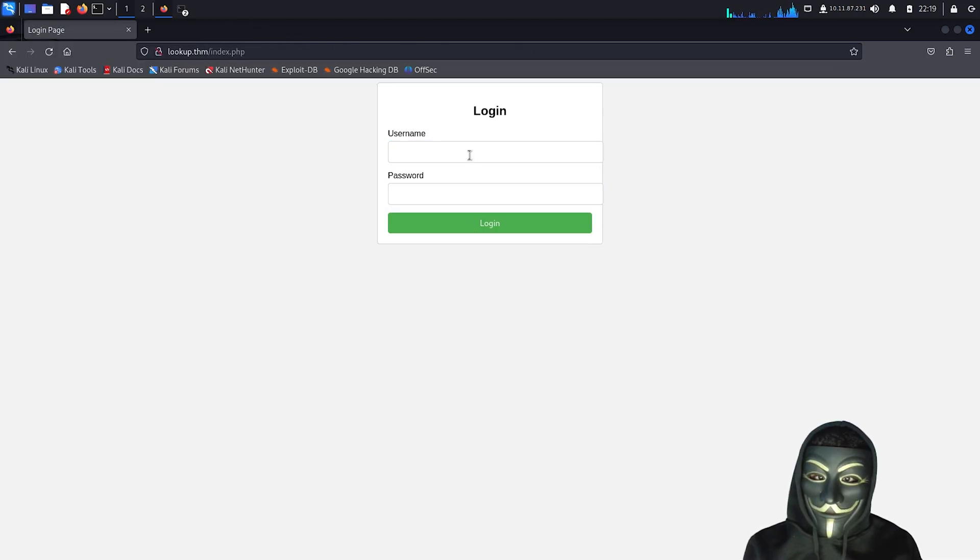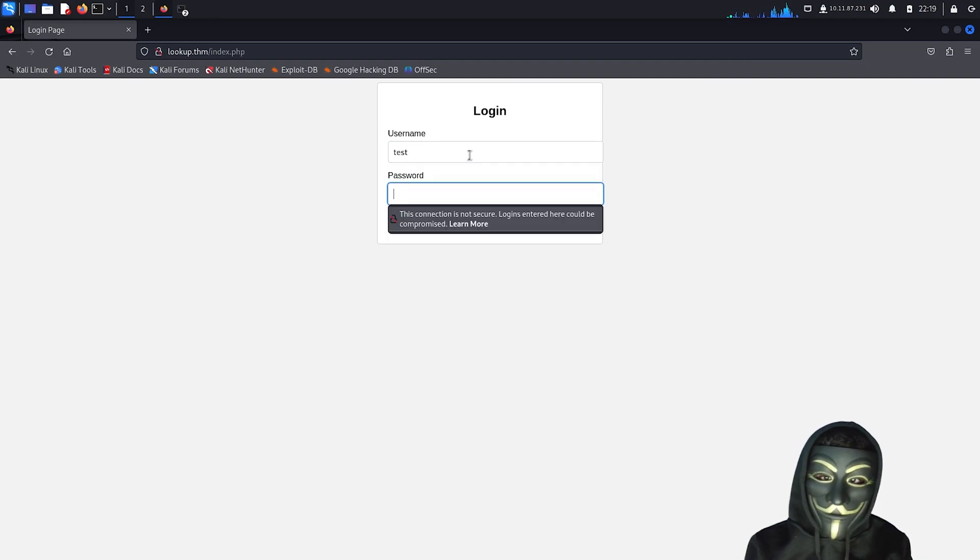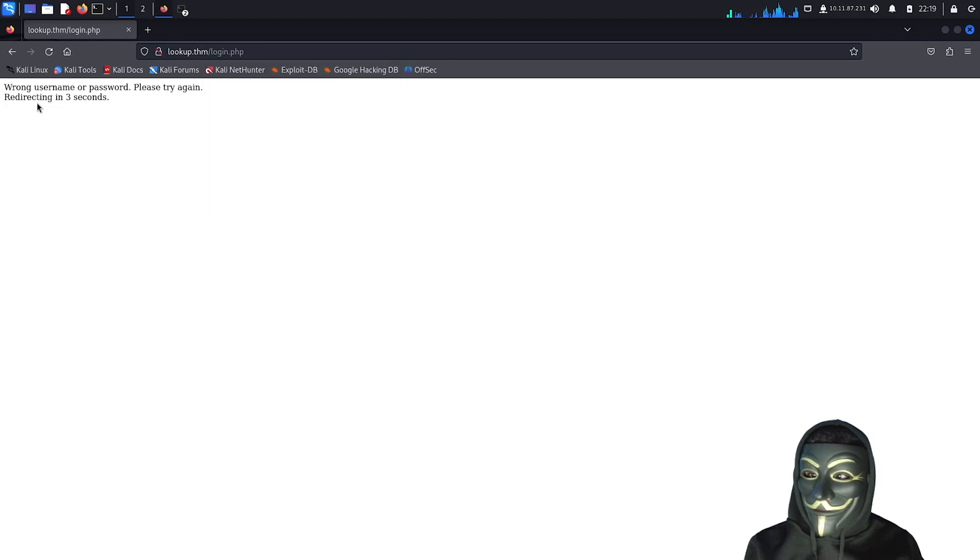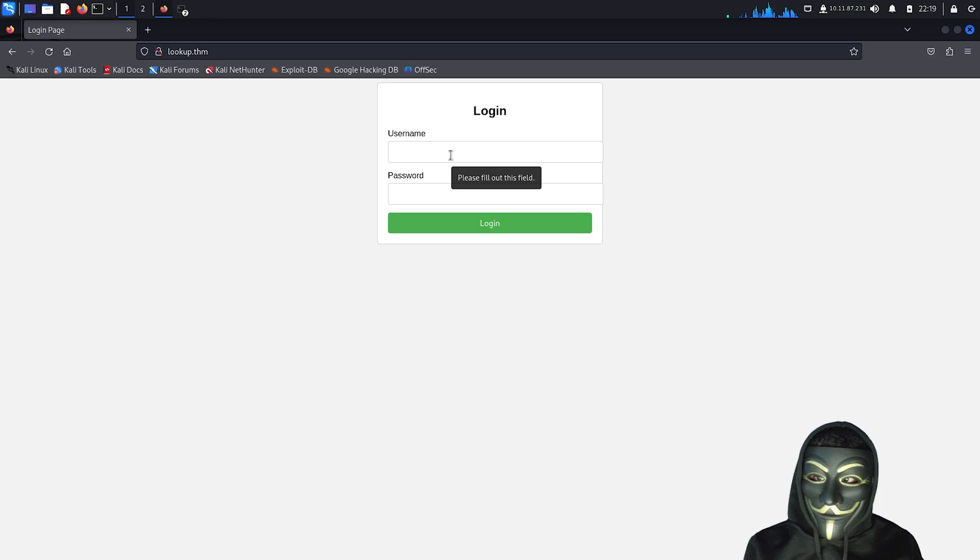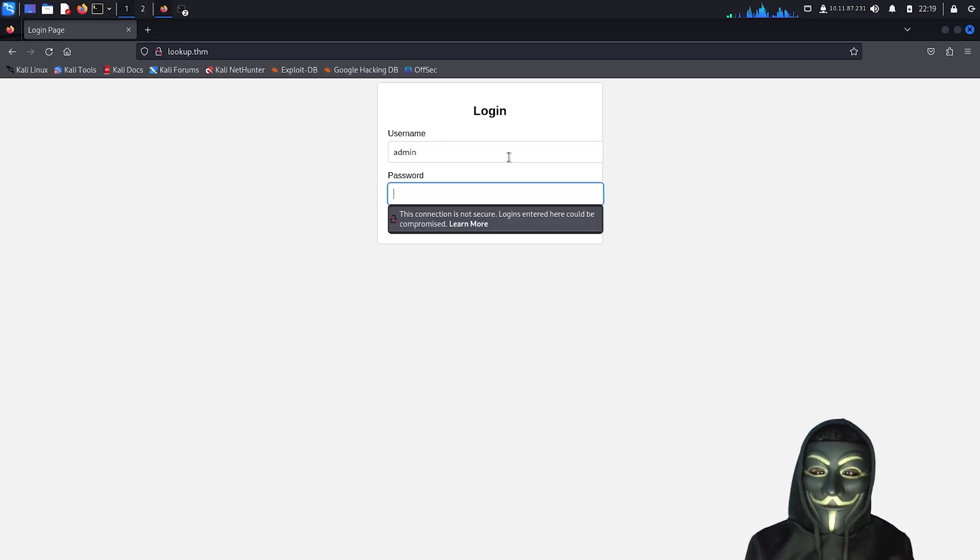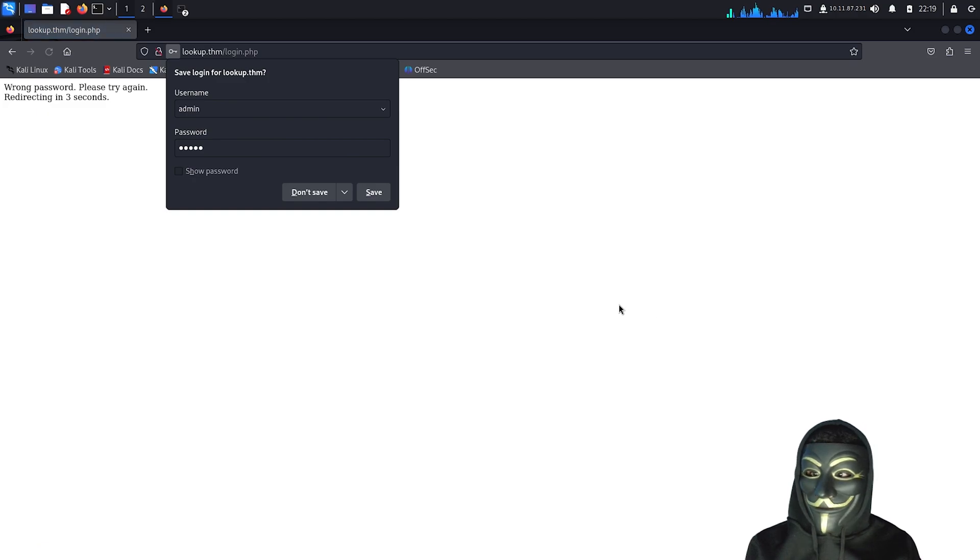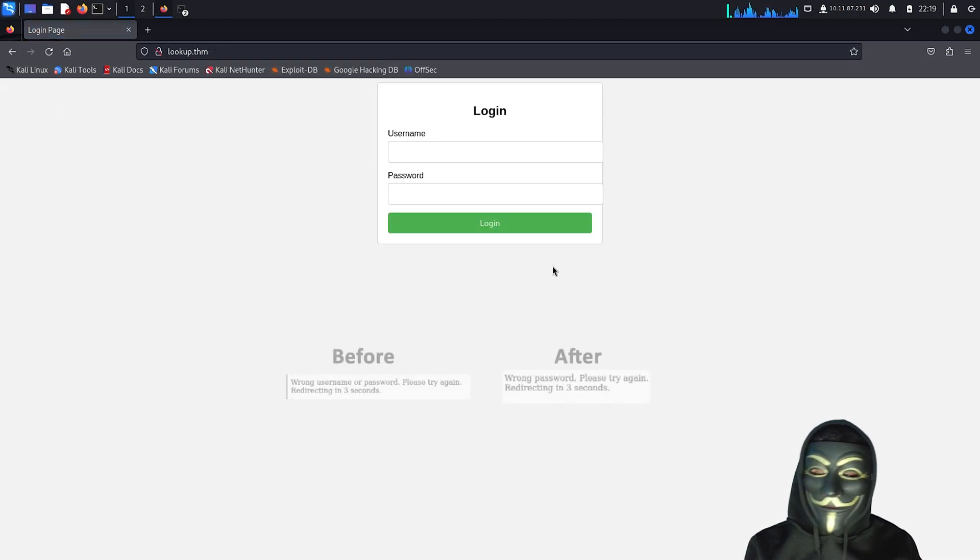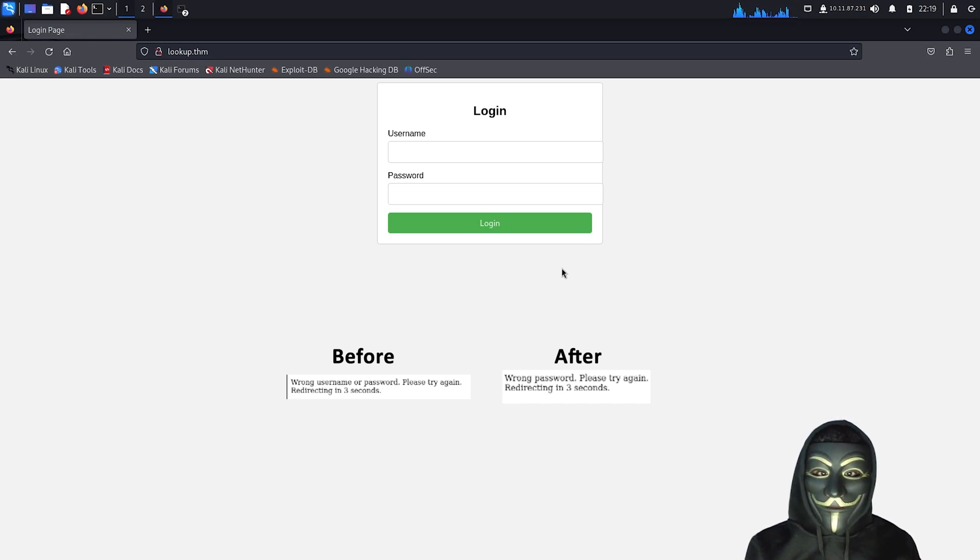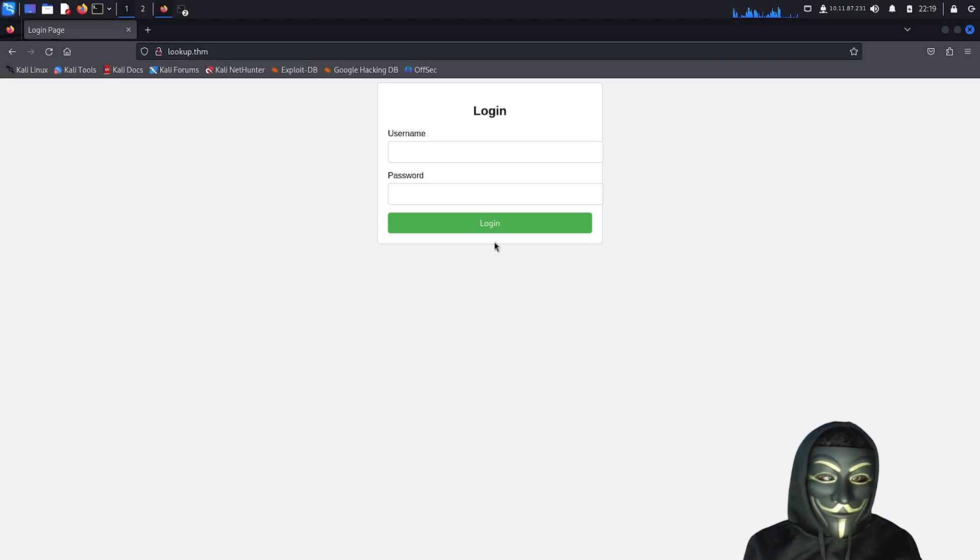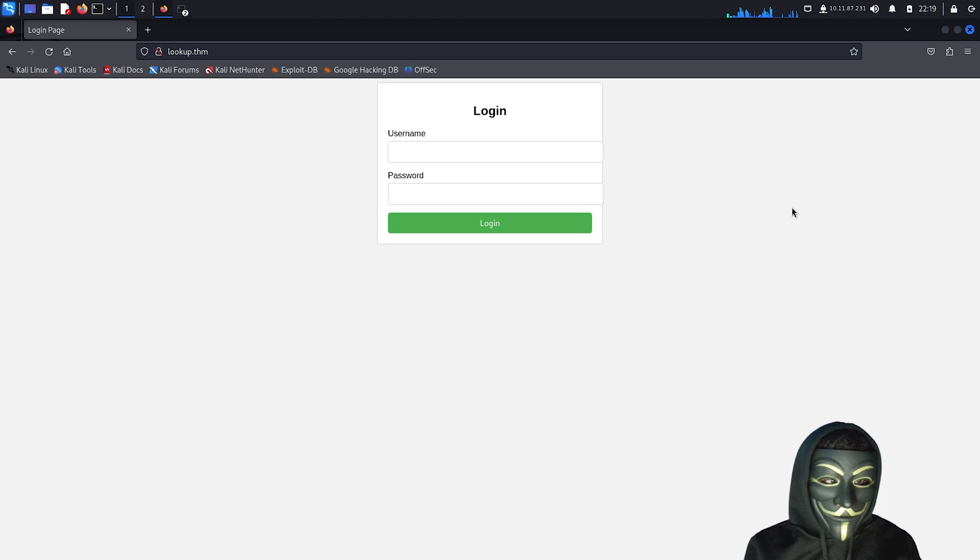I will try a random username and password to observe how the login process behaves. An error message appears with the redirection after three seconds, stating that the username or password is incorrect. Let's try the username admin with the random password. We noticed that the error message now changes, saying wrong password only. This indicates that the username is correct. We can proceed in two ways, either brute force the admin password or exploit this vulnerability to enumerate more usernames. Let's go with the second option and enumerate more usernames to see what else we can discover.